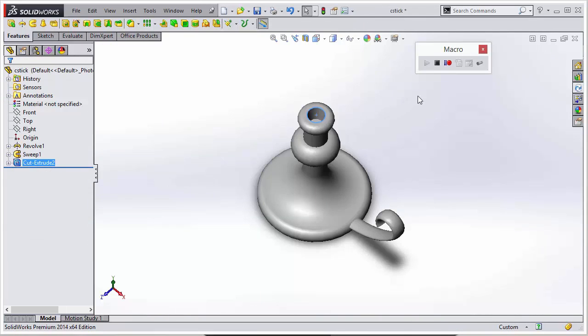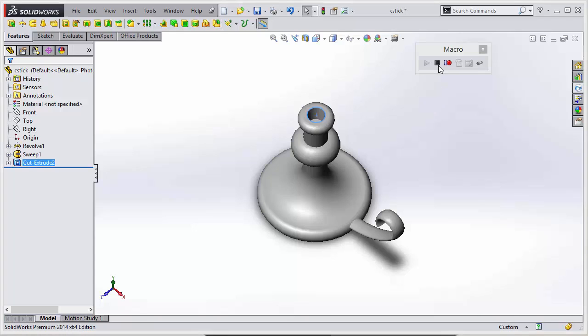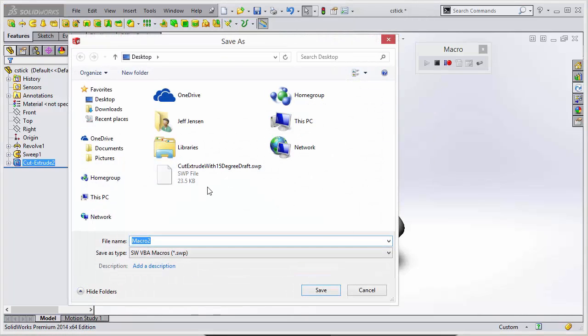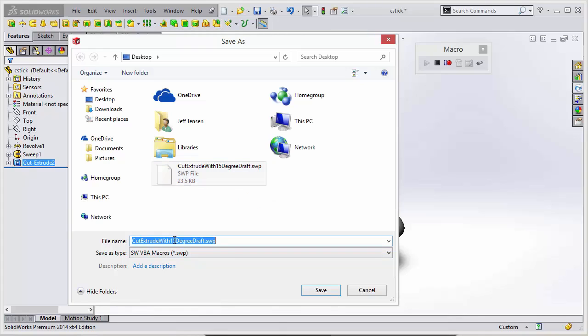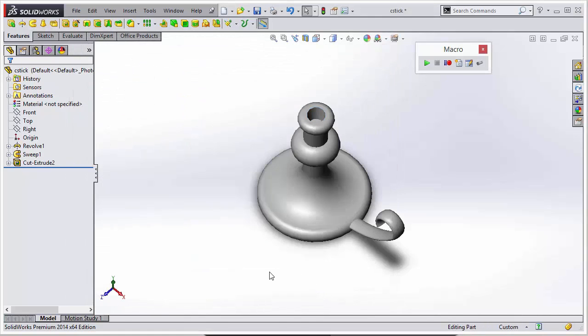And that should complete the macro and we can click on the stop macro. And we'll just name this the cut extrude with 10 degrees, not the 15. Save that out.